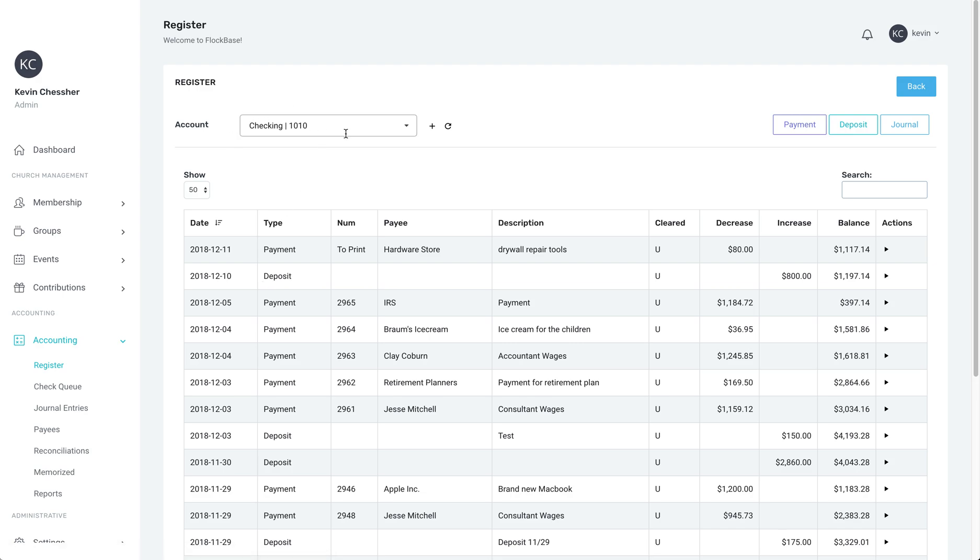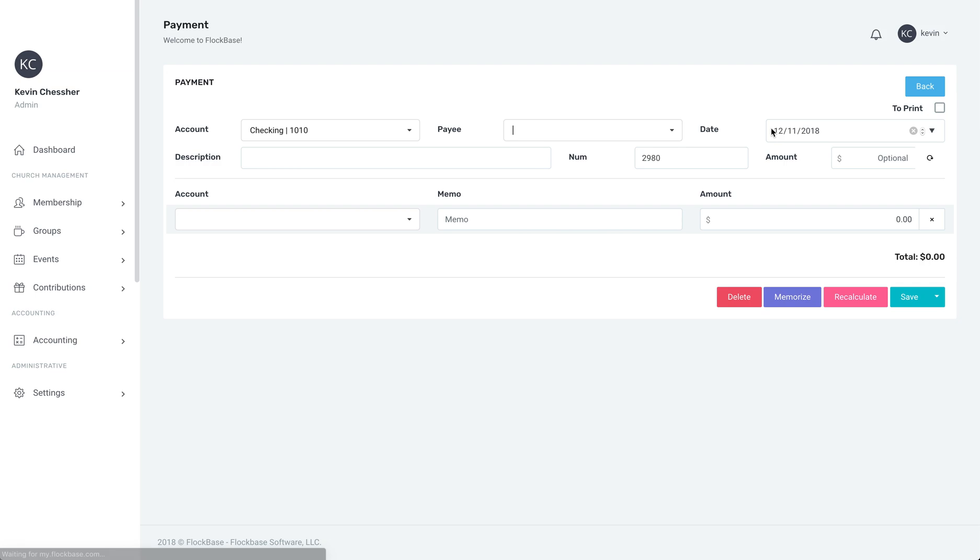Once we're on the correct register for our main checking account, we're going to click Payment to create a new paycheck. If you would like more information on setting up payments or payees, please check our other tutorial videos.